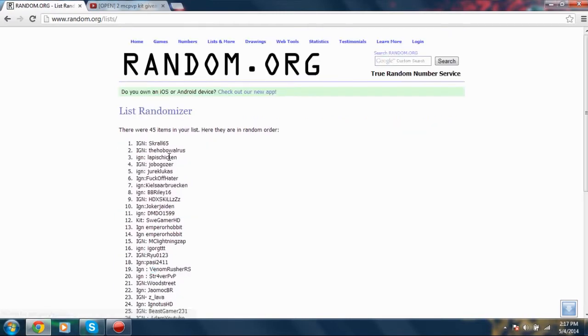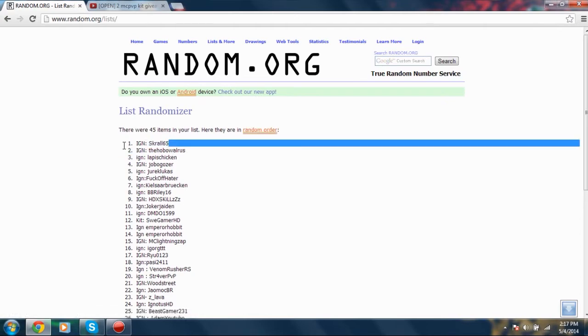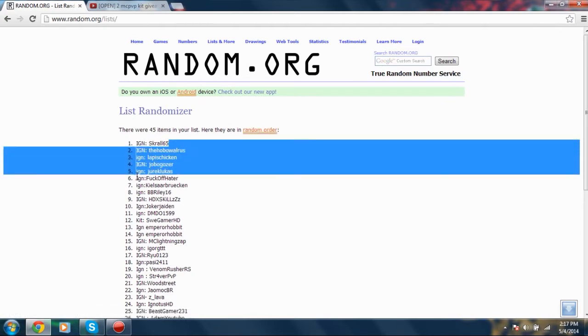And congratulations to the winners: Scrawl65 and the Hobo Walrus.